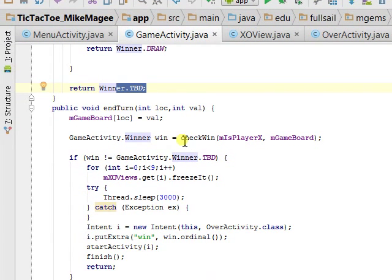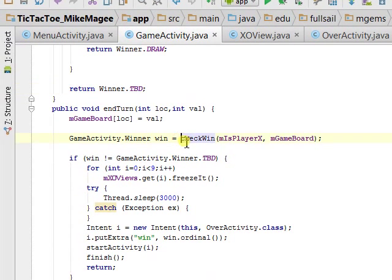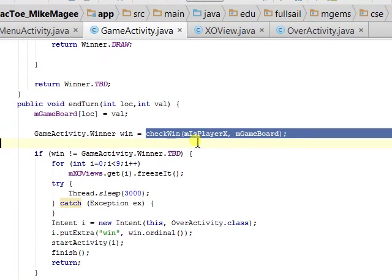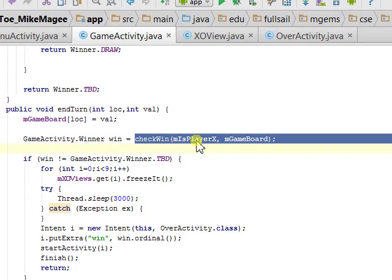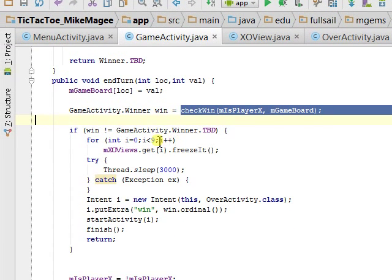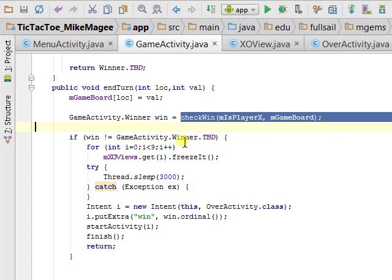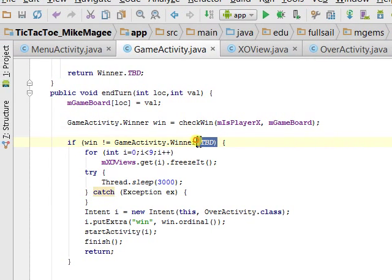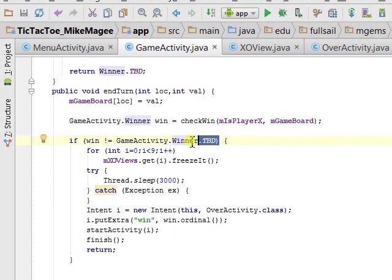It checks for a winner, giving it the game board, and whether M is PlayerX, which really means is M the first player.